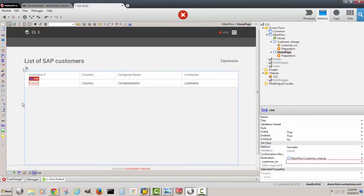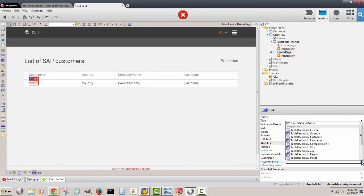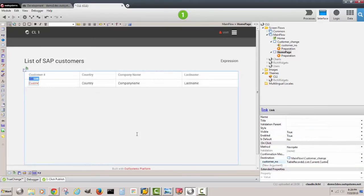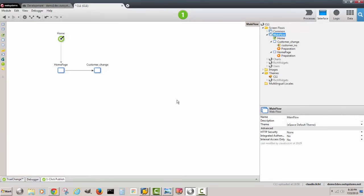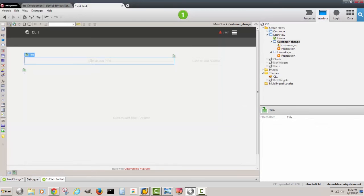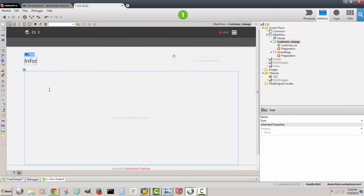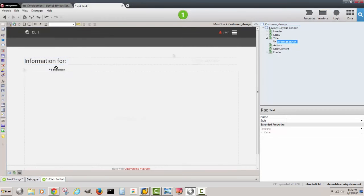I see that I have an issue here that this link requires an input parameter. So the platform gives me some suggestions. I see that I have the customer number and now I supply that. Now I see that I come to the customer change screen and I will have that data. So I can perhaps with an expression 'Information for' and then expression for the customer number.